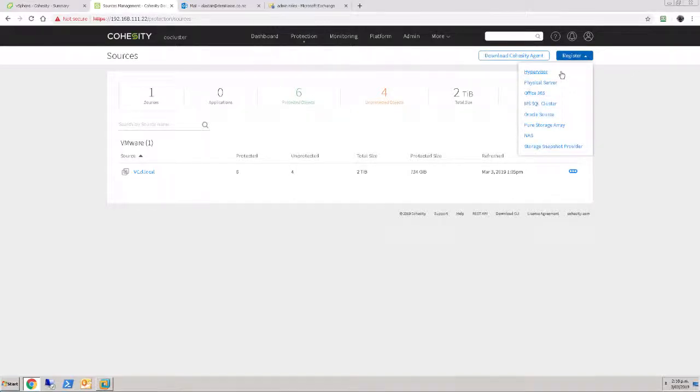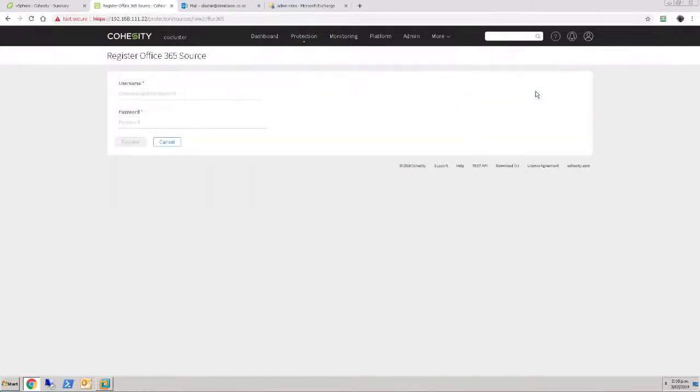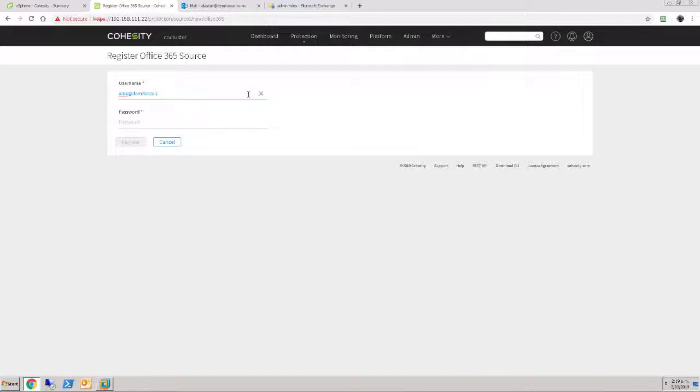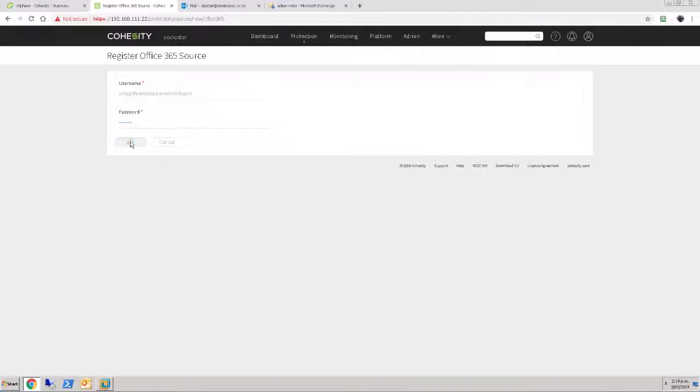So I'm going to come in here and register an Office 365 service and all I need is the username and password of my Office 365 account. So I'll just pop those in. And click register. Goes out, talks to Office 365 and then does an inventory and finds the source.